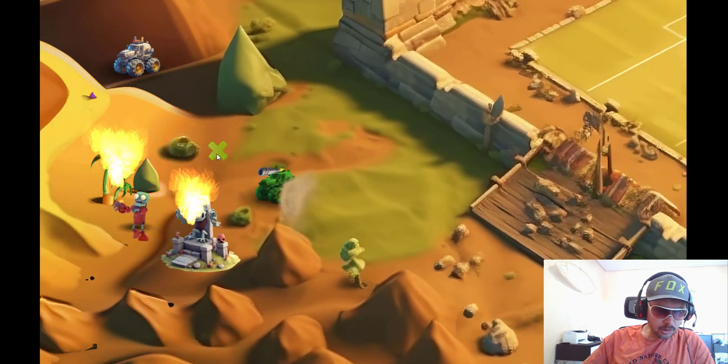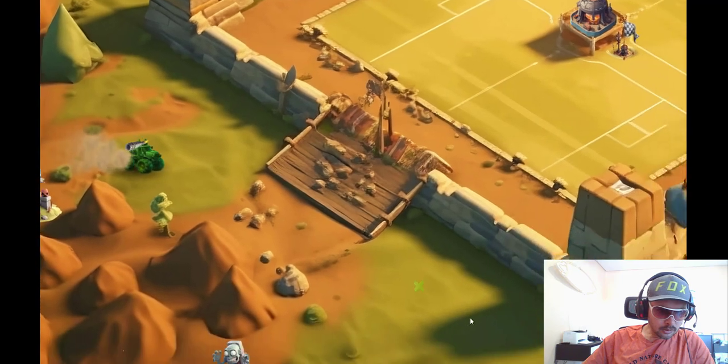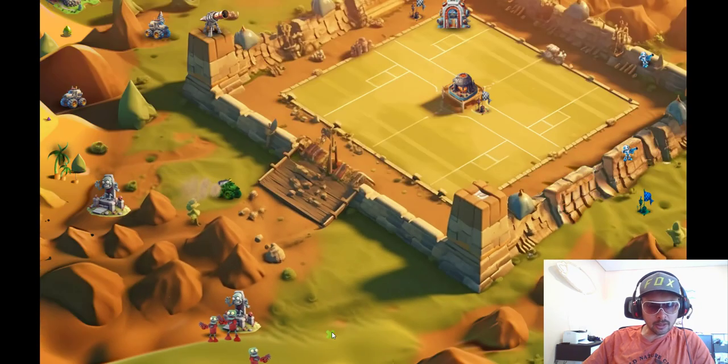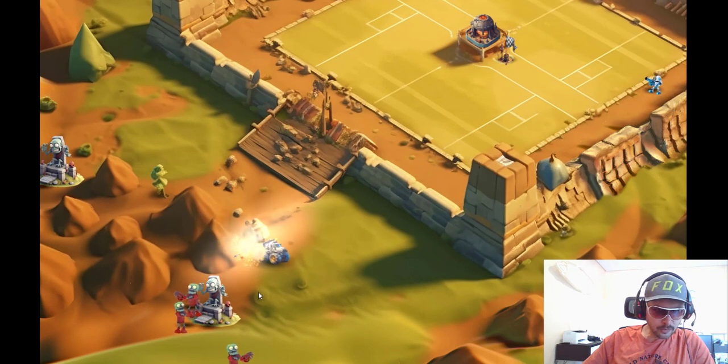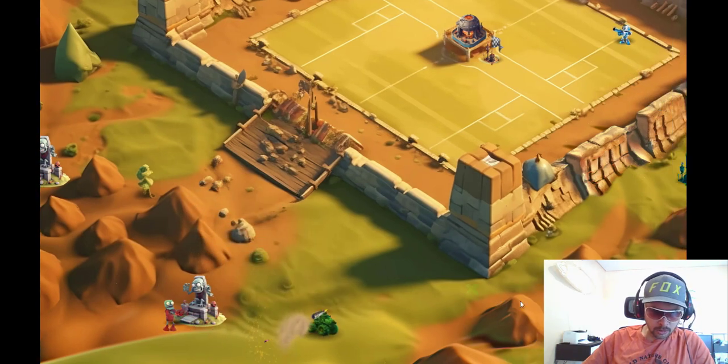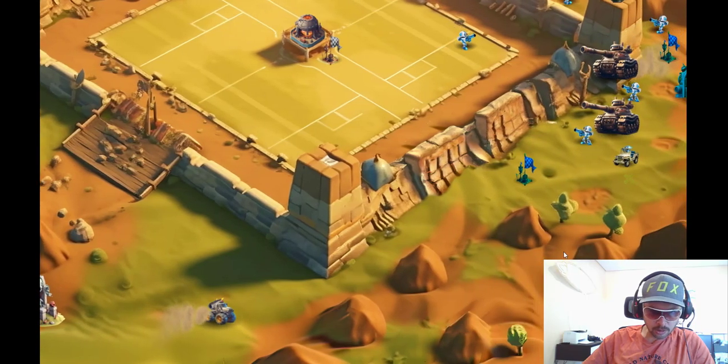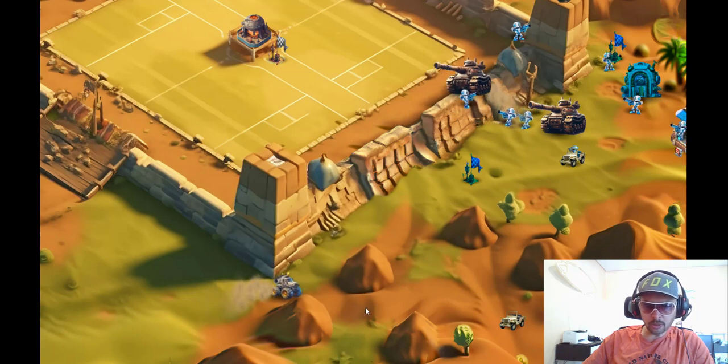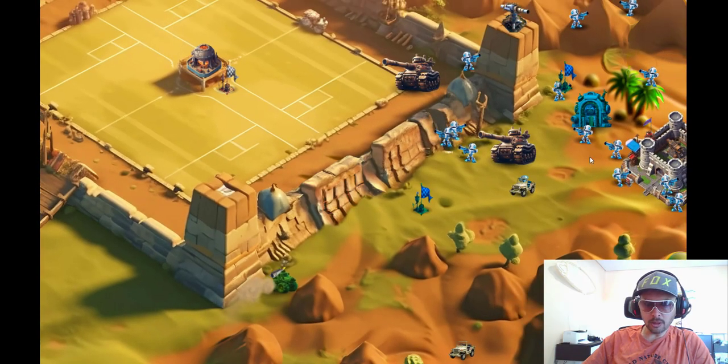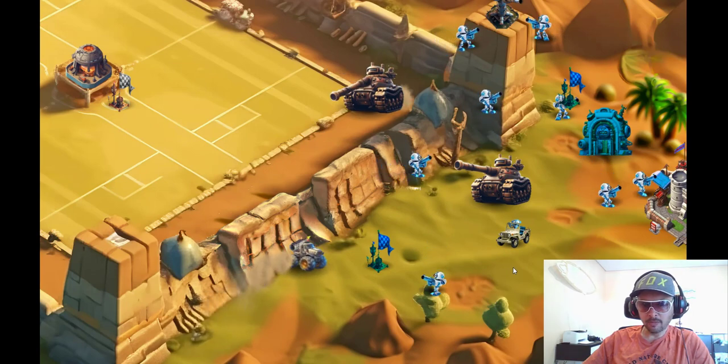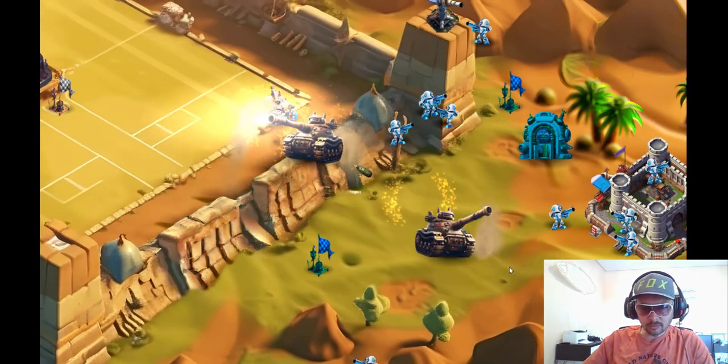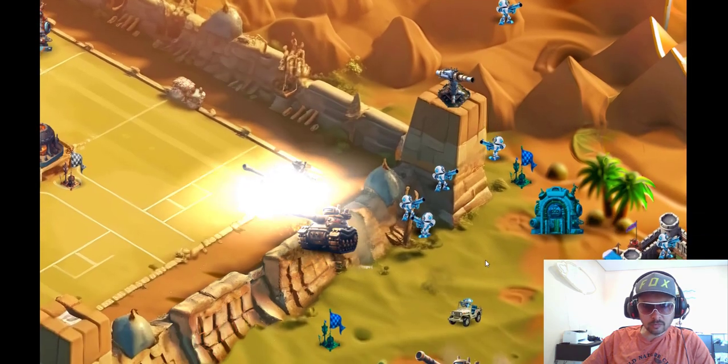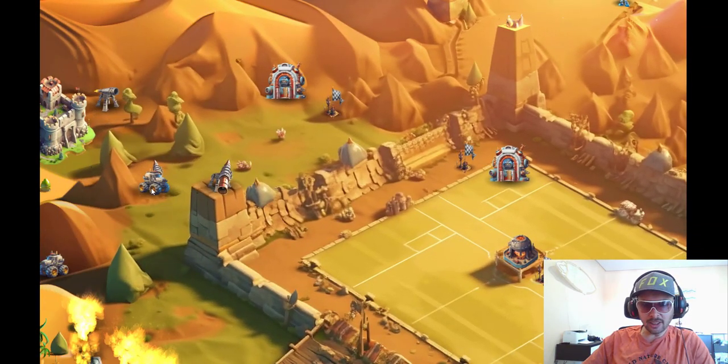This turret you can see perfectly turning and it can drive and shoot the zombies at the same time. But you can imagine this is quite a weak unit, it's not going to do much against some heavy tanks. It's destroyed.